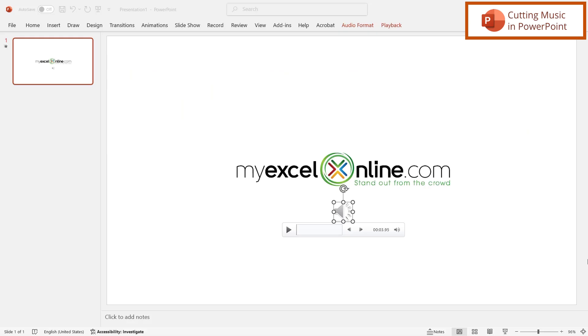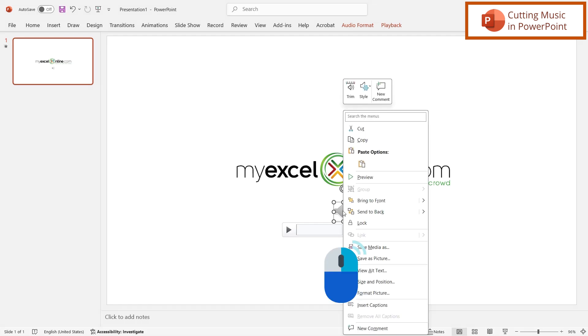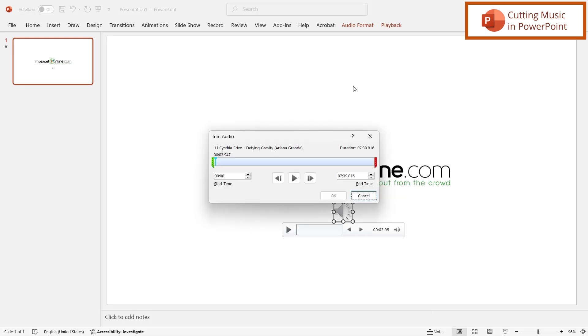I can also edit the length of the audio to get a certain portion of the song if I would like to do that. So if I right click and go up here to Trim, I can actually cut out some of the song that I would like.